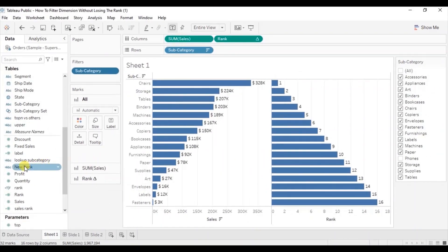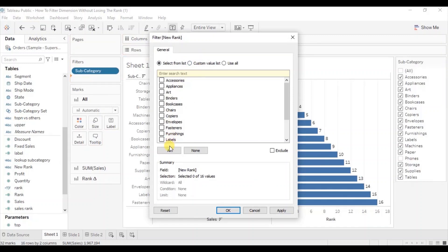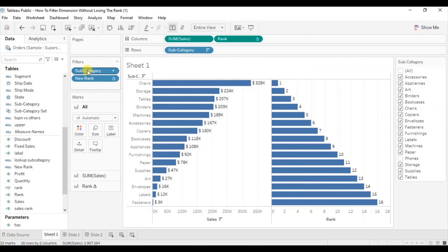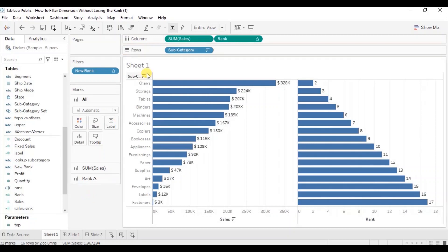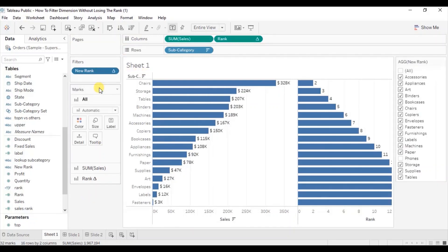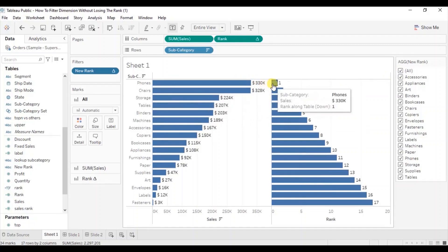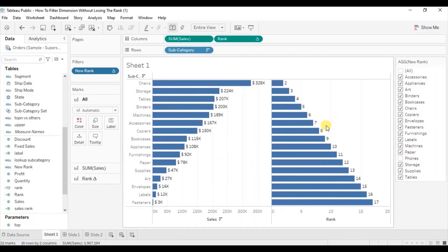Now add this new rank calculated field to the filter. Click on all and click on OK. Remove the previously added subcategory filter. Click on the drop down and click on show filter. Select all. So rank one is given to phones and rank two is given to chairs. Let me deselect phones. Now you will observe that the chairs subcategory has still been given rank two, which is correct because we want to maintain the rank based on the decreasing order of sales.